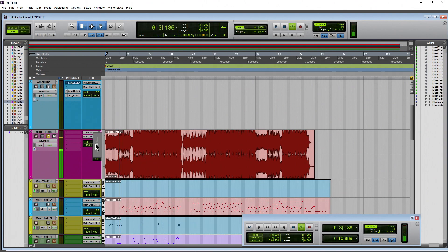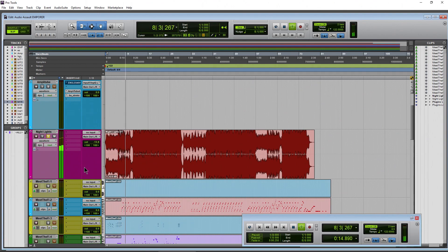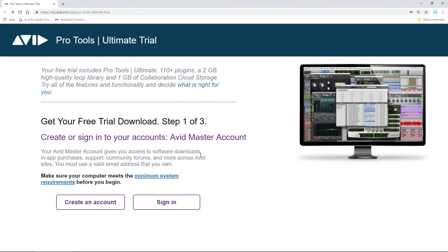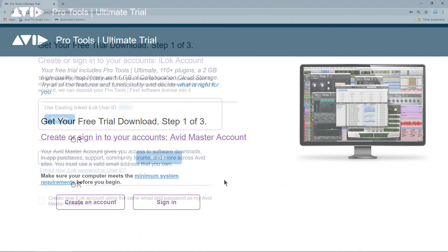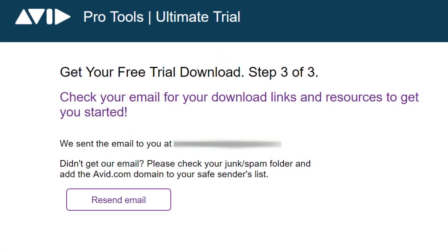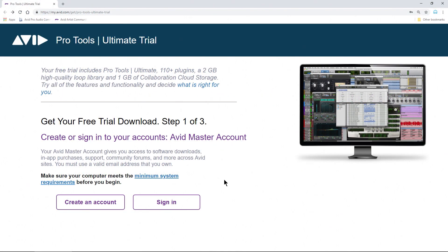You can now get the trial of Pro Tools Ultimate for free. For the past few years we've been stuck with Pro Tools 11 as the only version available for trial, but now you can head to this site here — linked in the description below. You can sign in if you already have an Avid account, or create an account, then step through a few questions and you'll get your download of Pro Tools Ultimate for free.